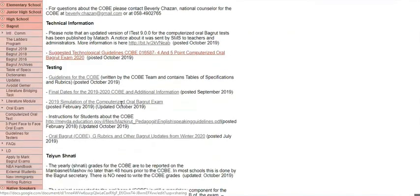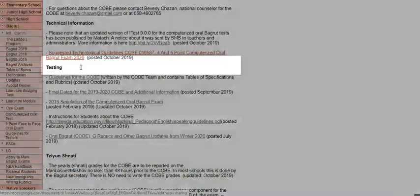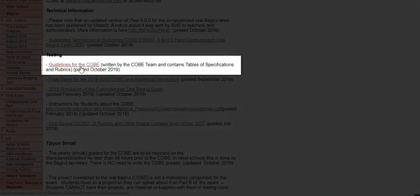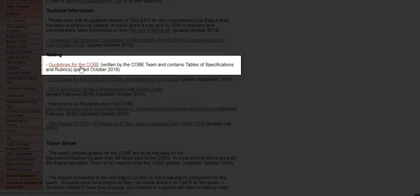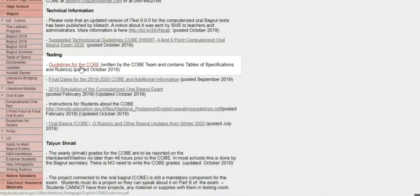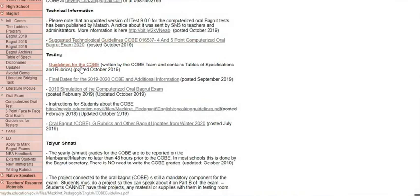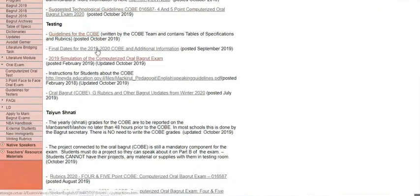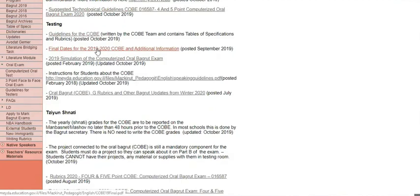Then you come to the Testing section. The next very important link is called Guidelines for the COBE, which was written by the people who wrote the COBE exam. The table of specifications and the rubrics are inside this document as well. It explains the exam, what each part is, how much it's worth, what the students have to do in order to succeed. It has some information for teachers and classroom activities.